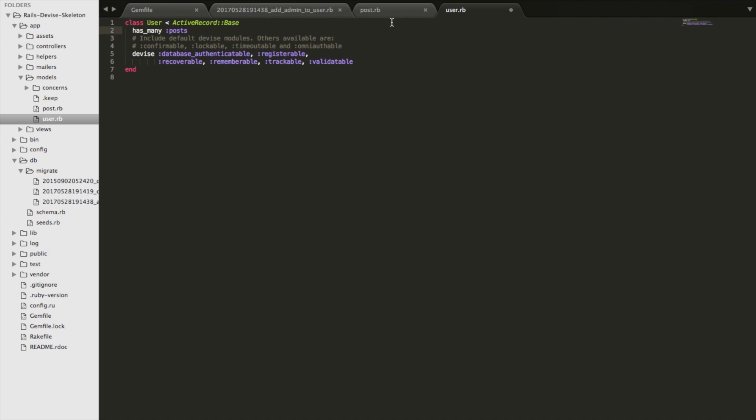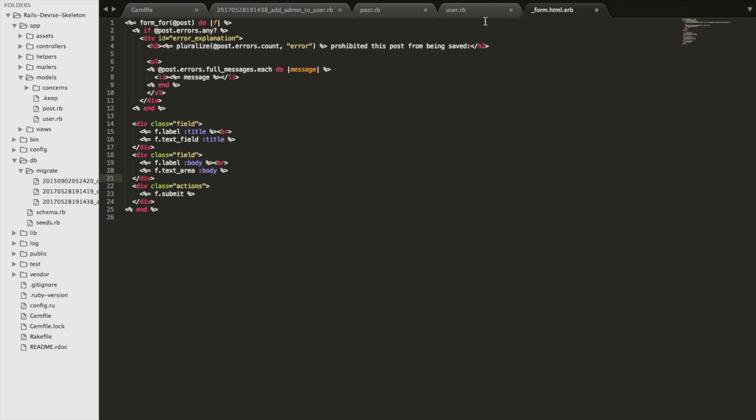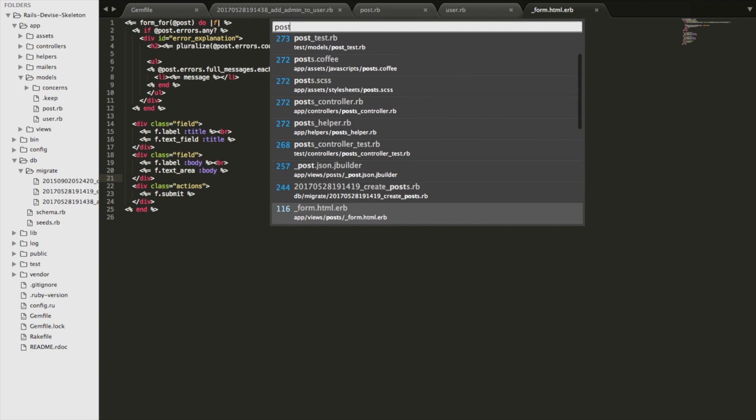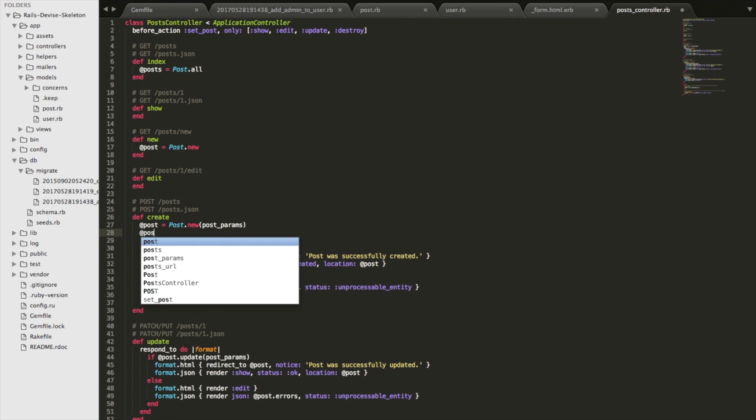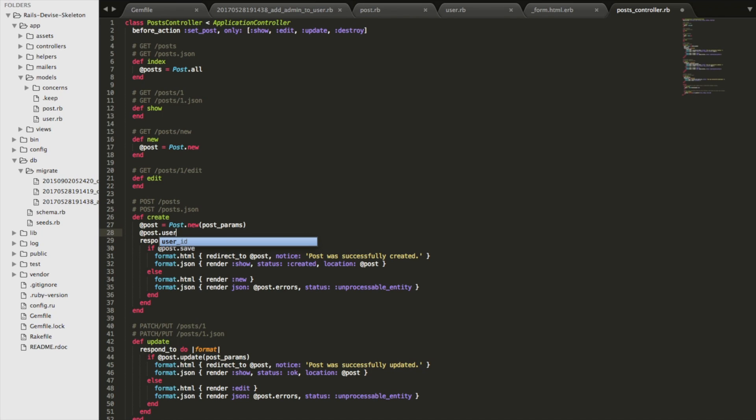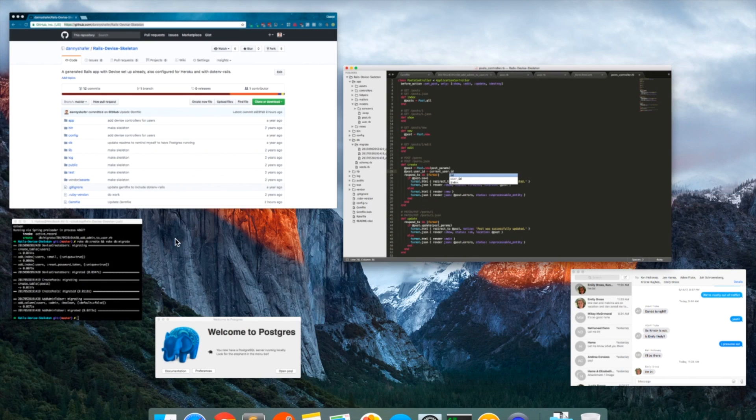Now there's a couple more things that we need to do. We need to update the post form and the post controller. We're going to take out this field where it allows someone to enter a user_id because we want that to be set automatically. And so we'll get rid of that. And then in the post controller, we're going to add a line here and say @post.user_id = current_user.id. So that will set up the association properly for us.